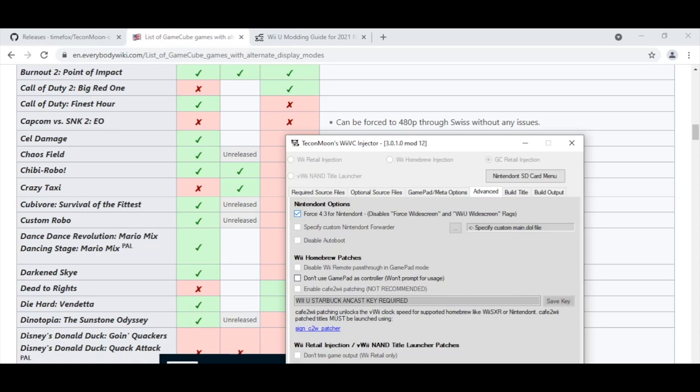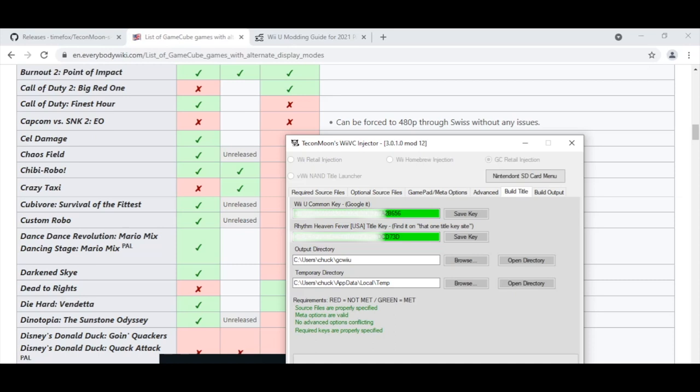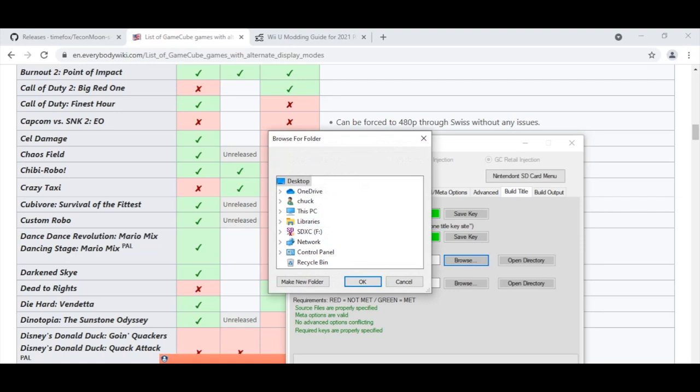All right. If you want, you can also, if you never ever want to use the gamepad as a controller, you can check this as well. And it'll never ask you. If you do check it, every time you go into the game, it'll say, do you want to use the gamepad as a controller? So I'm not going to check that because I might want to use it as a controller this game. And then I go to build title. And so I have this blurred out right here. But if you search for Wii U common key, you should be able to find this key in here. And also search for that one title key site to put this key here. But unfortunately, for legal reasons, I can't put that key in this tutorial.